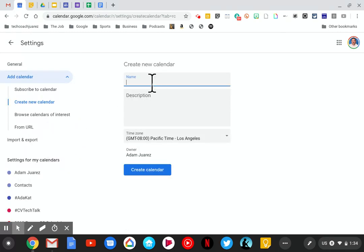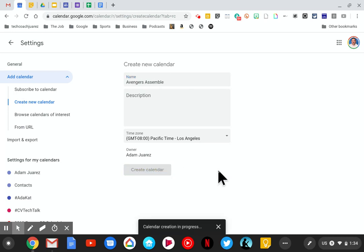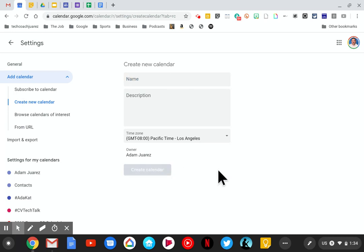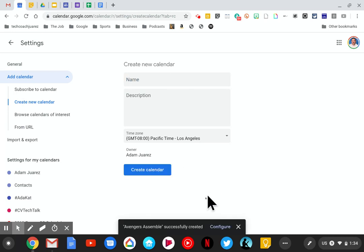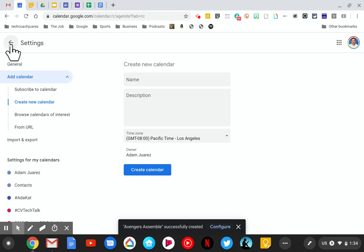As it says in your list, we're going to title this new calendar 'Avengers Assemble.' Then we hit create calendar and wait for it to create—may take a second. Once you see 'configure,' that means it's done and you can go back.